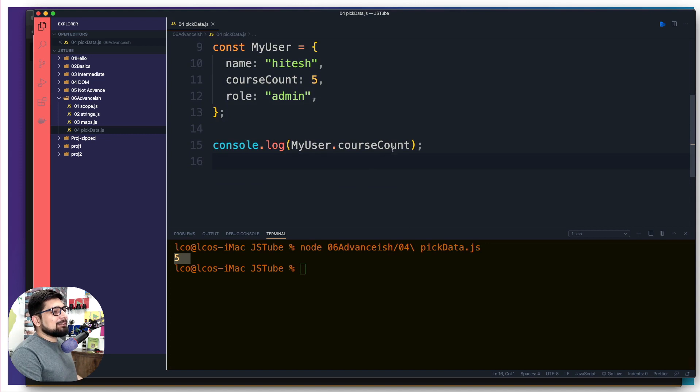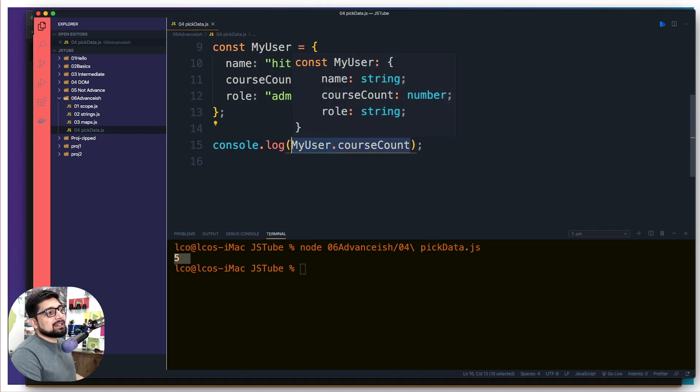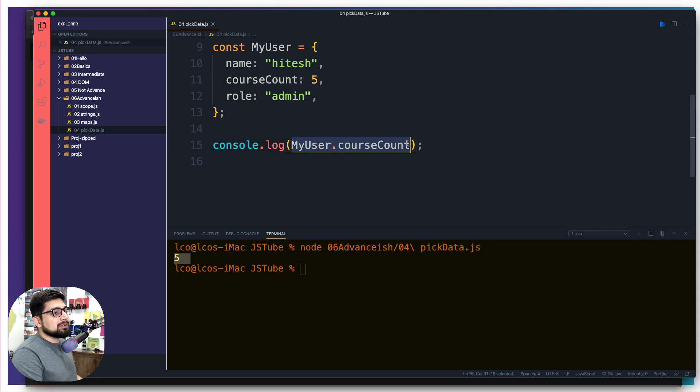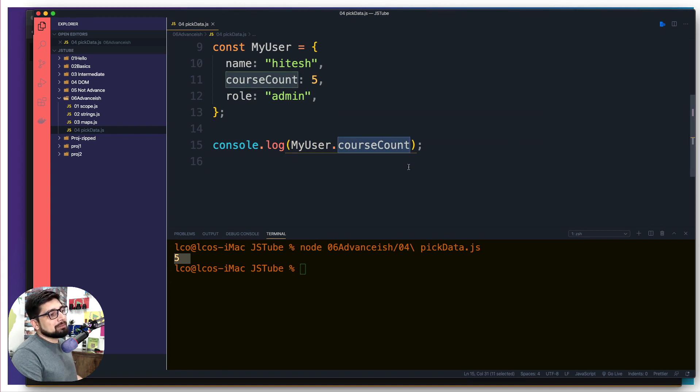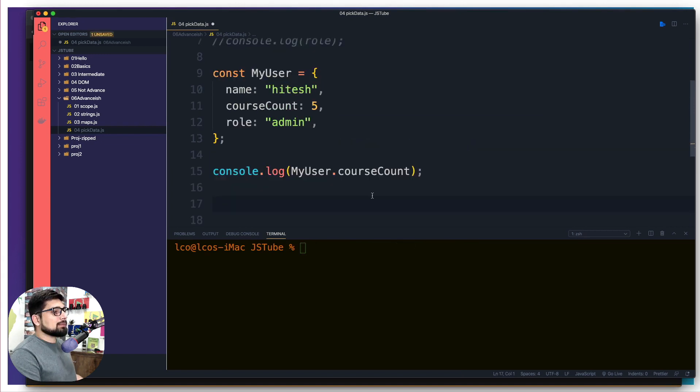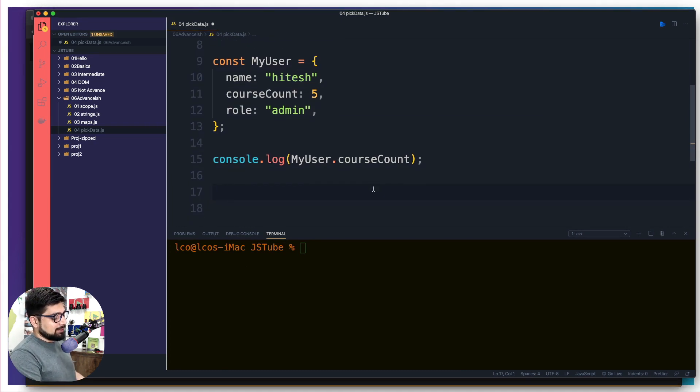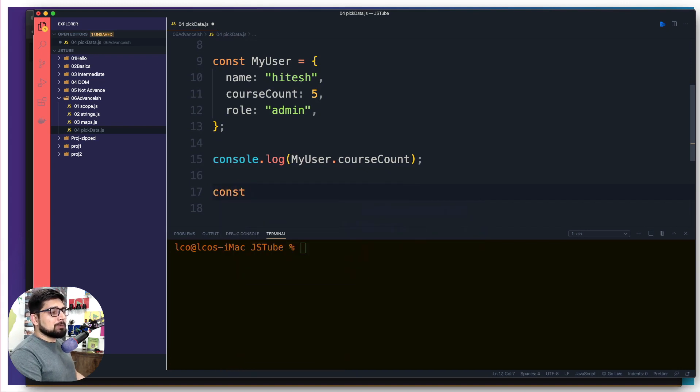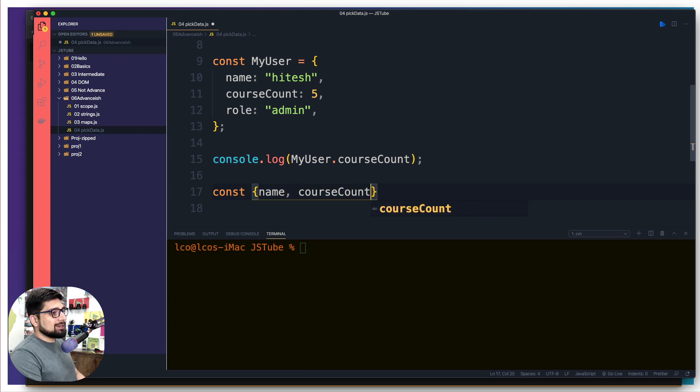But if you're going to be using this syntax, probably like 50 times after this line, then it makes sense to not to use this much of a big line. Rather, I would prefer to use something like course count or my course count or something like that. So what I can do is I can come here. So how we can destructure this object, it's almost really simple. So we're going to simply go ahead and say, you can use const or let however you like to go. And I'm going to simply say I want to pick out a name, course count.